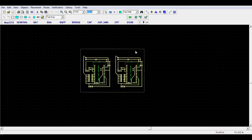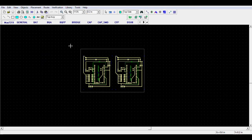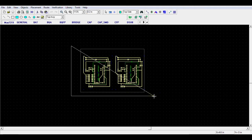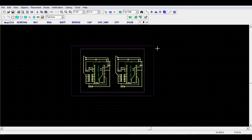From the Objects menu, select Board Outline, then left click to set the corners of the board outline. Once the shape has been defined to your liking, right click and select Enter, or click back on the starting point.